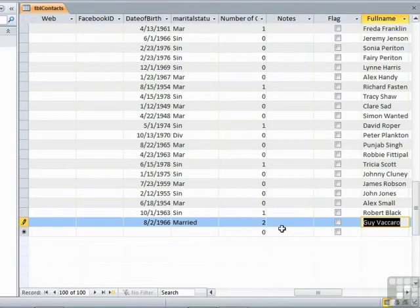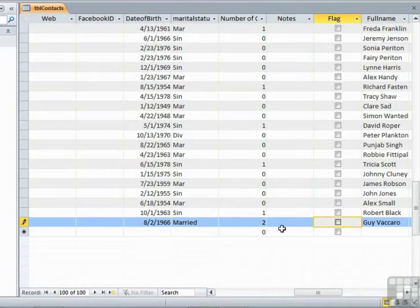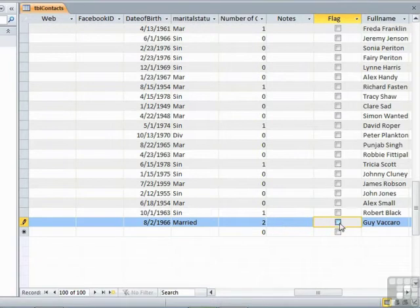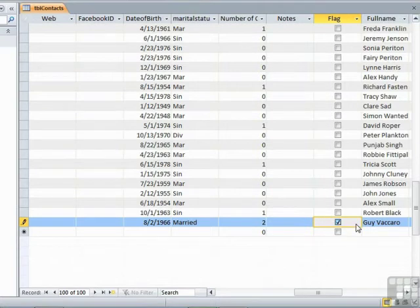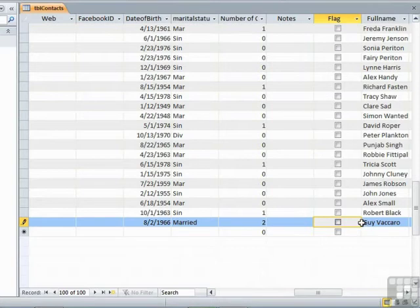Just on the subject of the flag, if we tab back again, you need to speed up the data entry. The flag looks like I need to take the mouse and click on there. Well actually while you're on the field, if you press the space bar, it places the tick in there for you. And press the space bar, the tick's gone. So that means you don't need the mouse either.